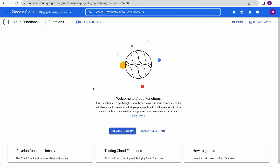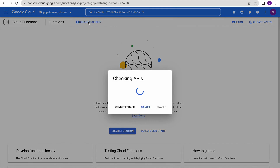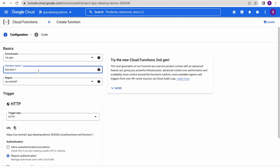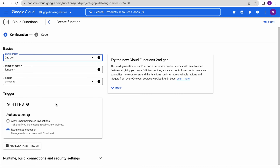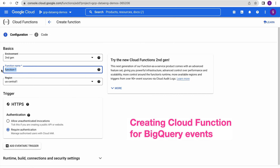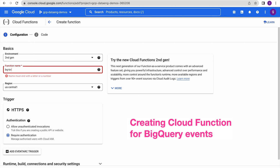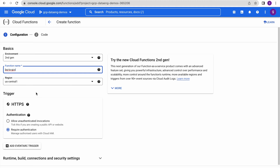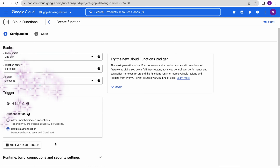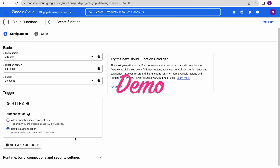Now I am in the Google Cloud Functions console page where we will create the function. For this demo, I am using Generation 2. Generation 2 functions use a particular event or trigger framework tool that supports many events and includes many Google Cloud services, including BigQuery and PubSub.